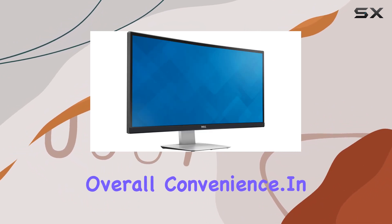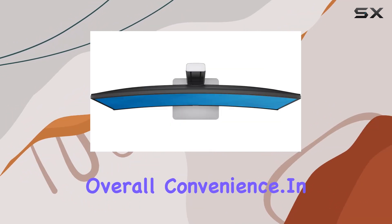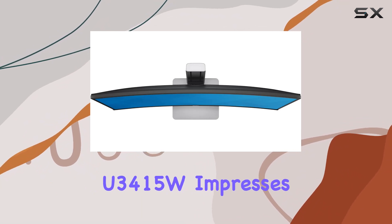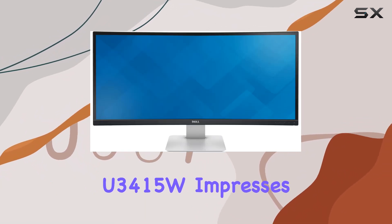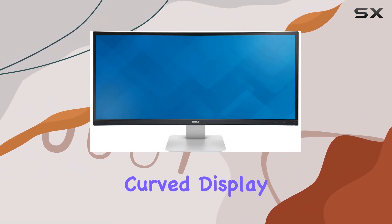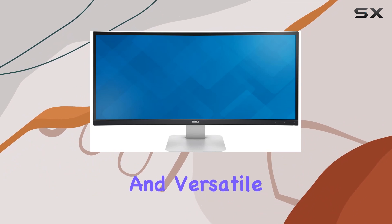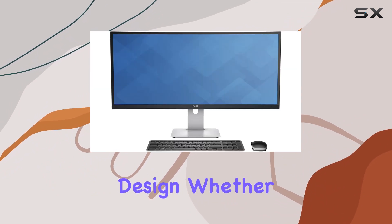In conclusion, the Dell UltraSharp U3415W impresses with its stunning curved display, robust features, and versatile design.